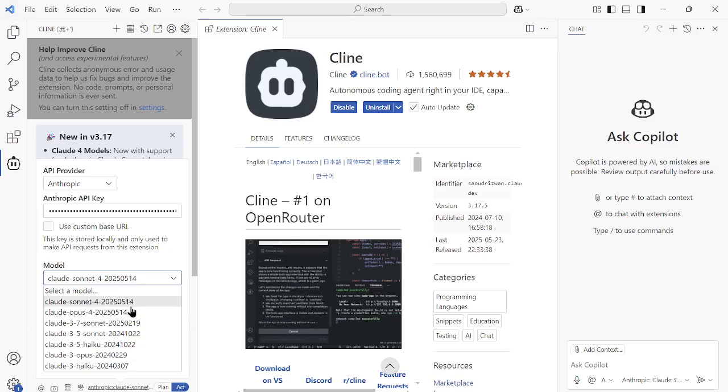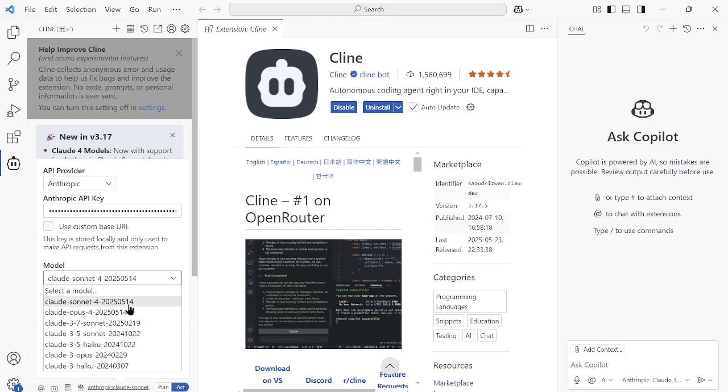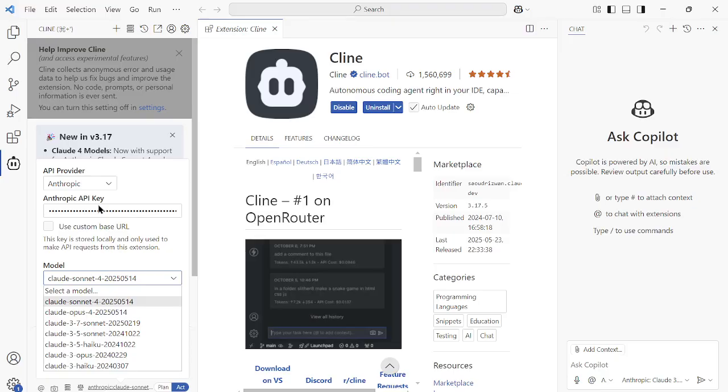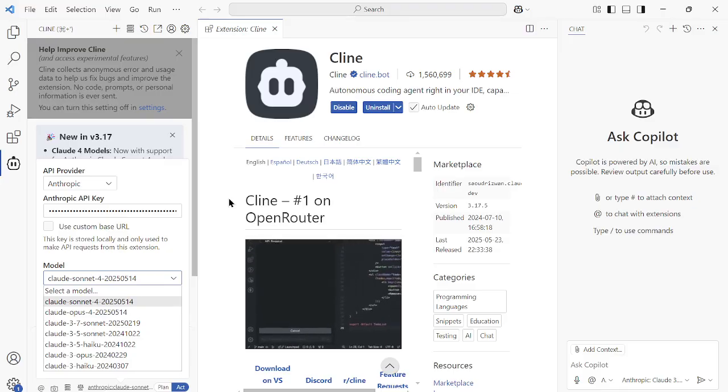By selecting any model, you can start your work. In case you do not know about how to get this API key, for that also I've created a separate video, so you can watch that through my playlist or in my video section.